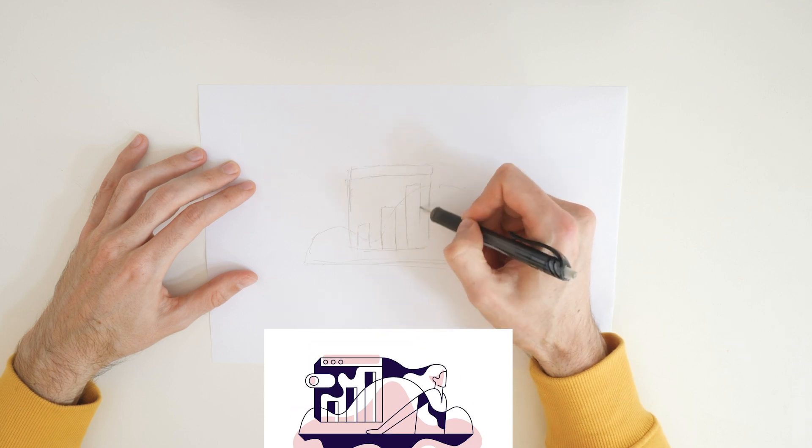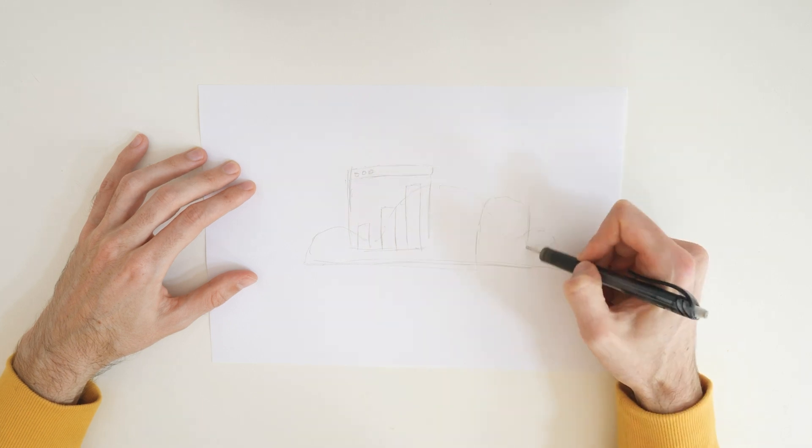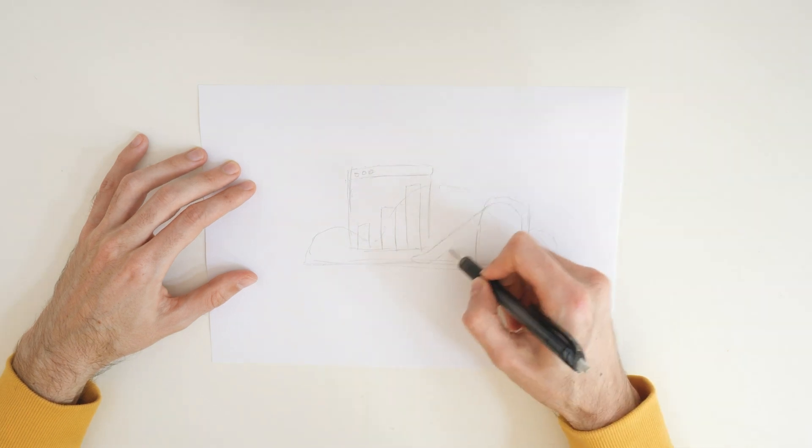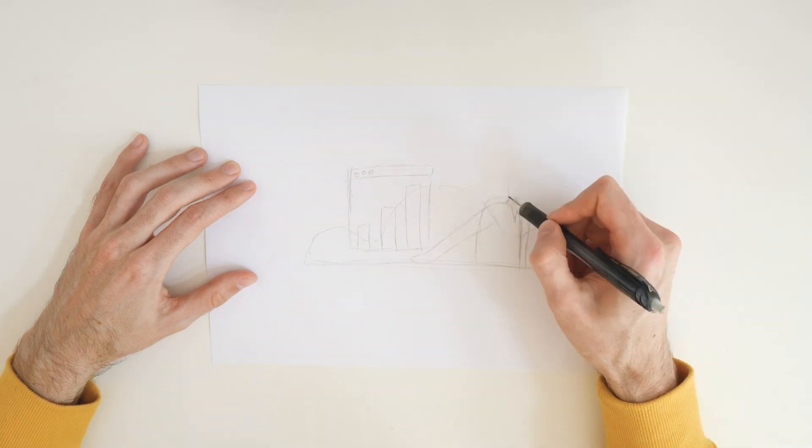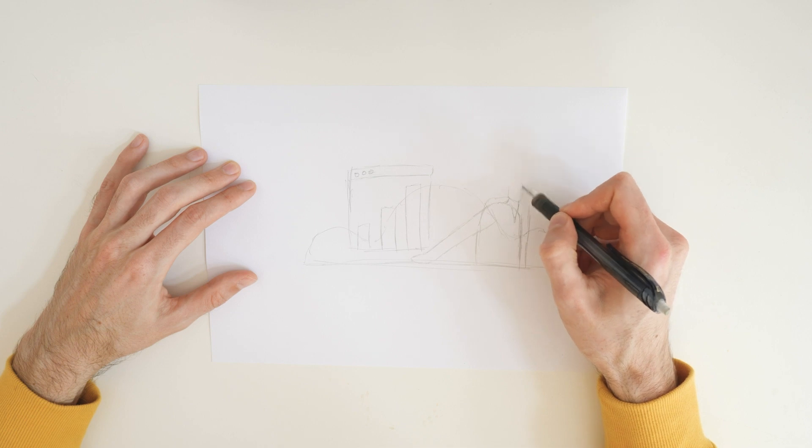The theme of this illustration is analytics so I'll have a cloud, a character and a chart to make up the composition.